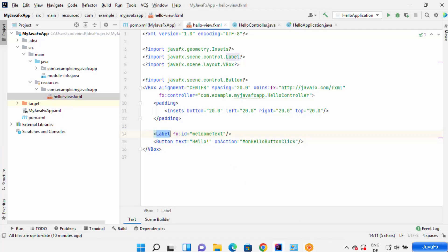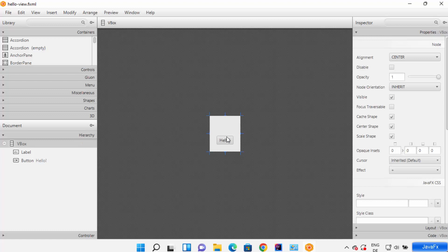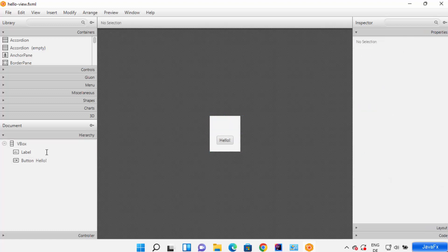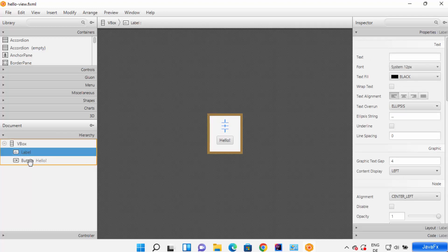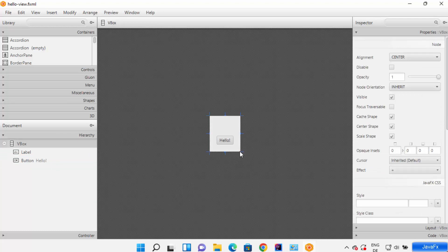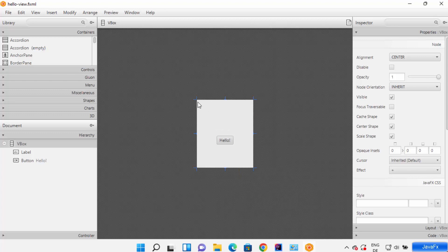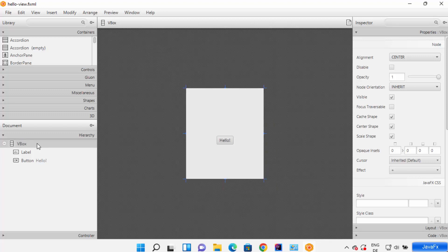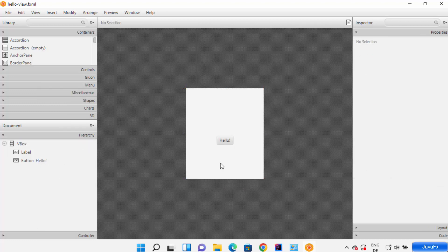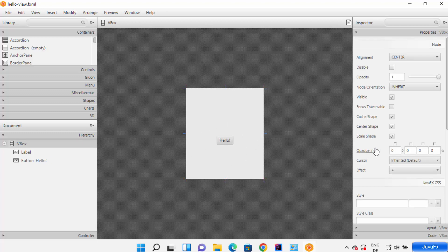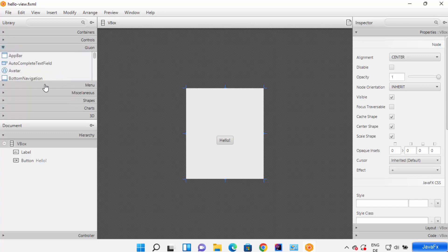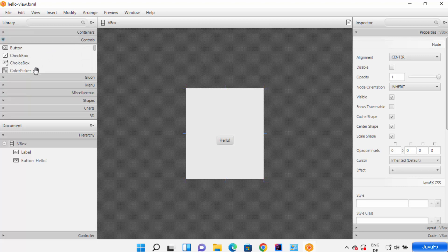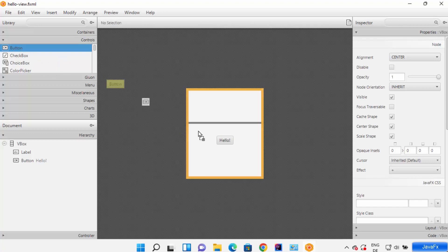In Scene Builder you can see the content of your FXML file — there is a label and a button visible. Under the VBox you can see the label and the button. You can increase or decrease the size of the VBox, and you can add different types of components such as controls, Gluon elements, menus, and other components from the panel on the left.